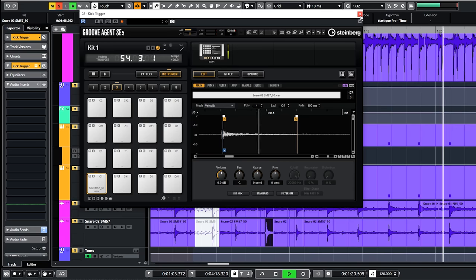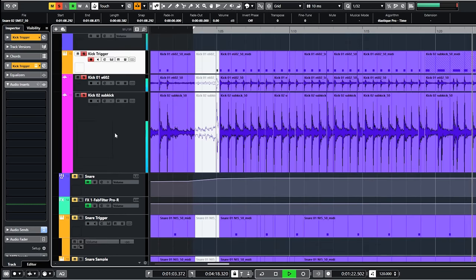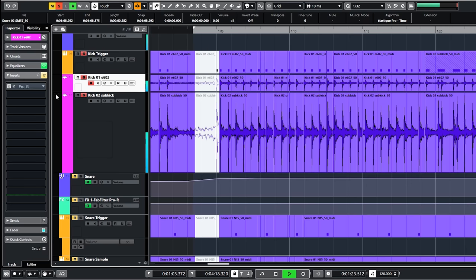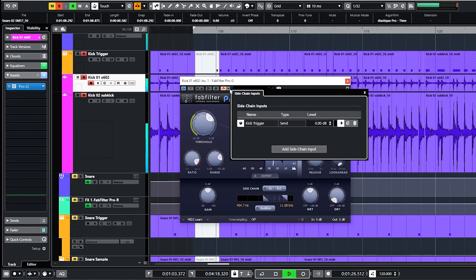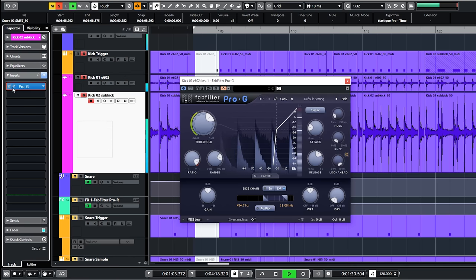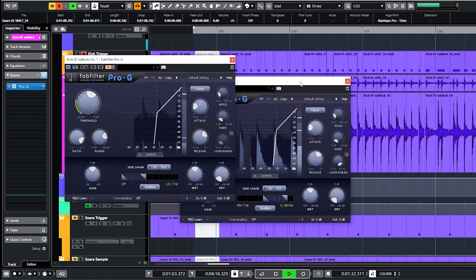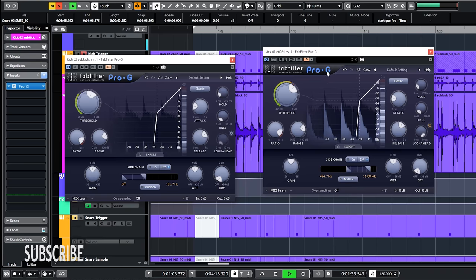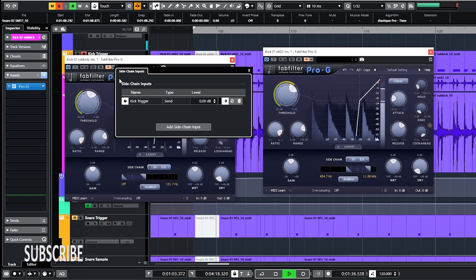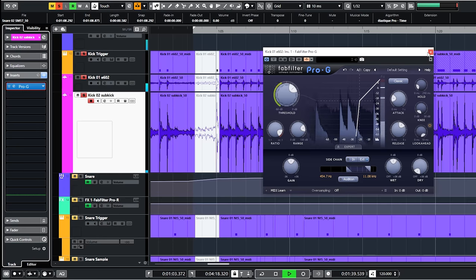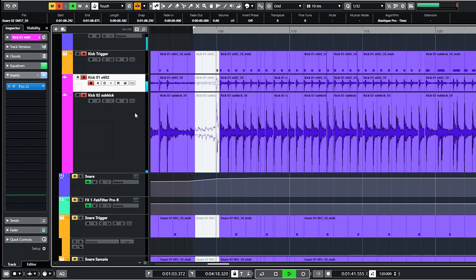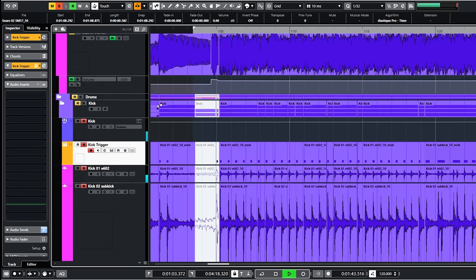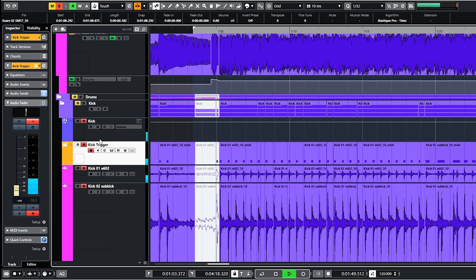Then I go to the bass drum tracks and open the gate plugins. FabFilter Pro-G is my go-to gate. And I select the sidechain and the source for the sidechain, which is in this case the track called kick trigger. The volume of the kick trigger track volume is down. I only want to use it for triggering the gates.